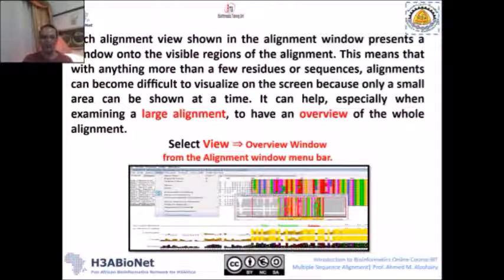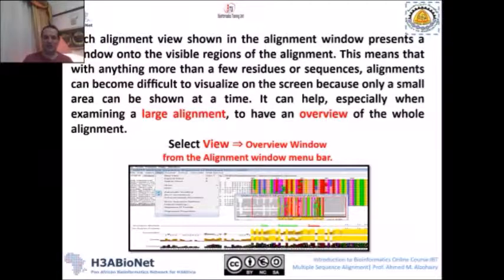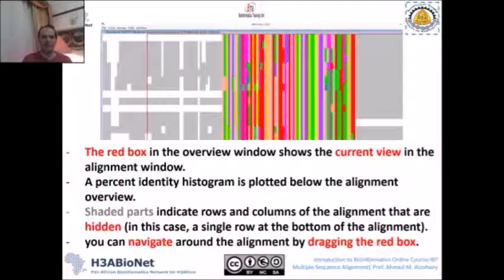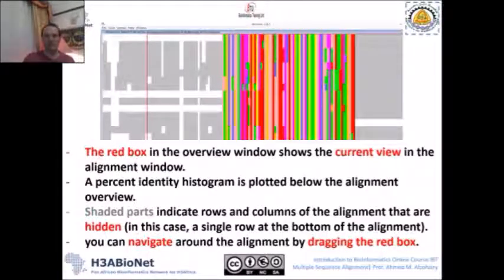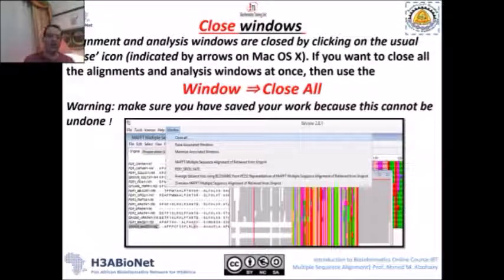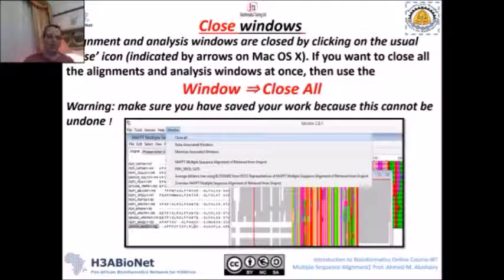The Overview Window can be opened from the View menu by choosing Overview Window. This window allows you to see your large alignment and move within it to find important parts. The most conserved regions appear more colorful, while less conserved regions appear more shaded in gray — so you can identify which parts of your alignment to focus on. If you have many windows open and want to close them all at once, go to the Window menu and choose Close All.